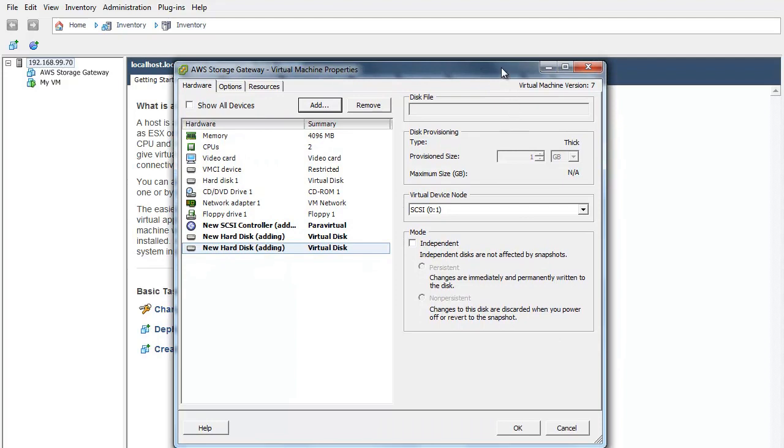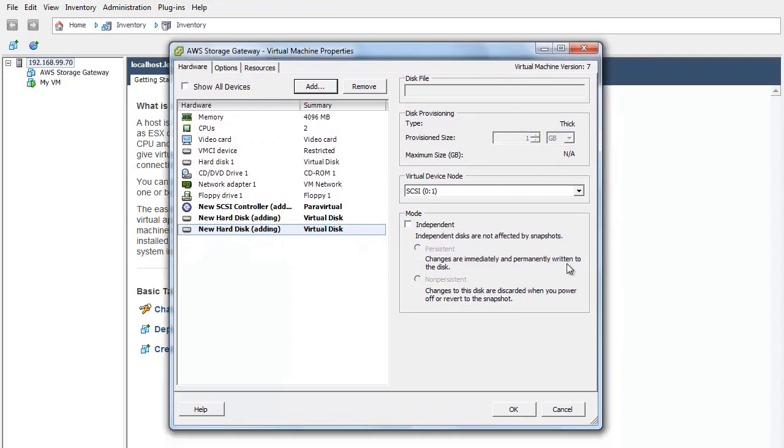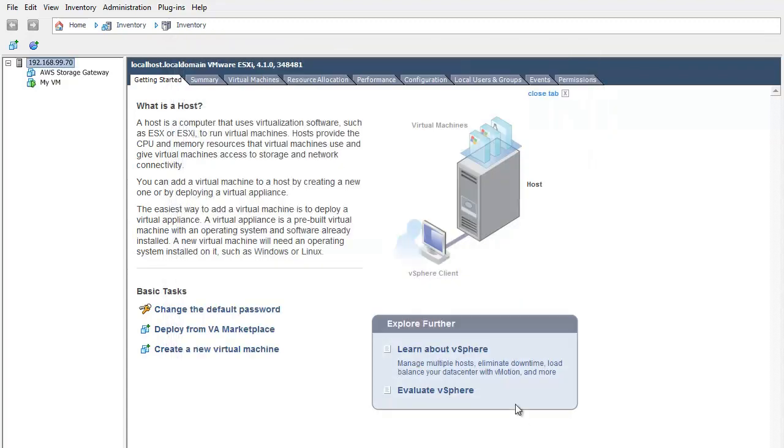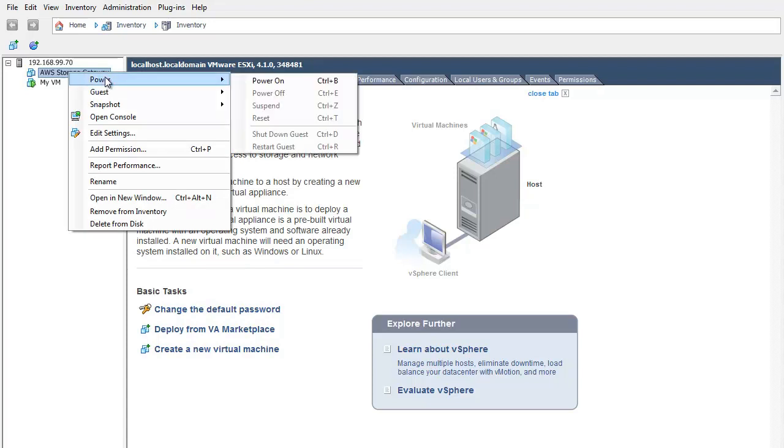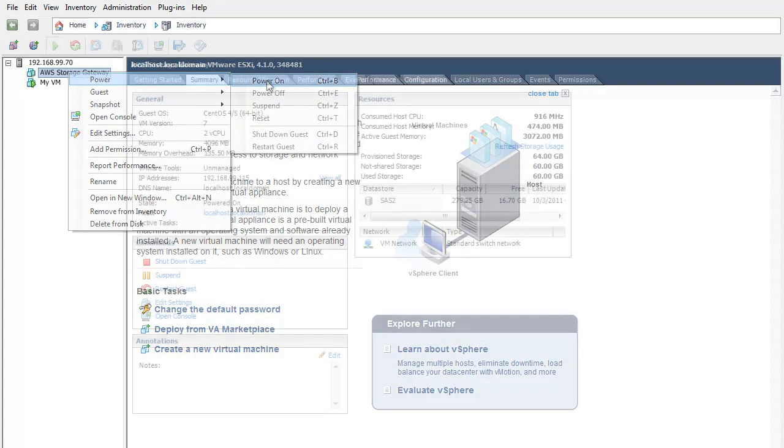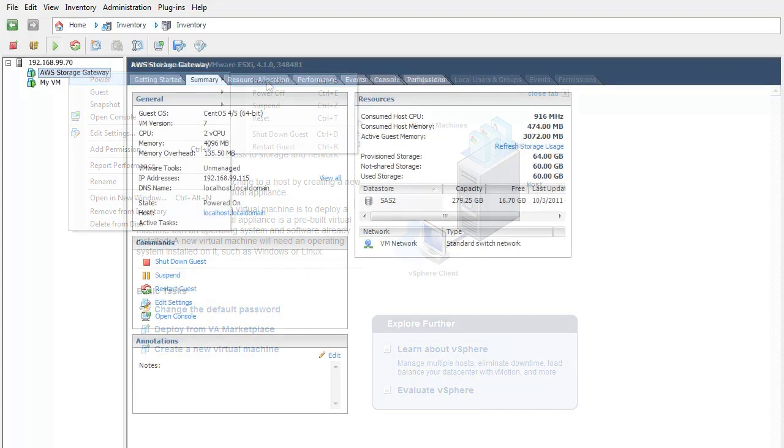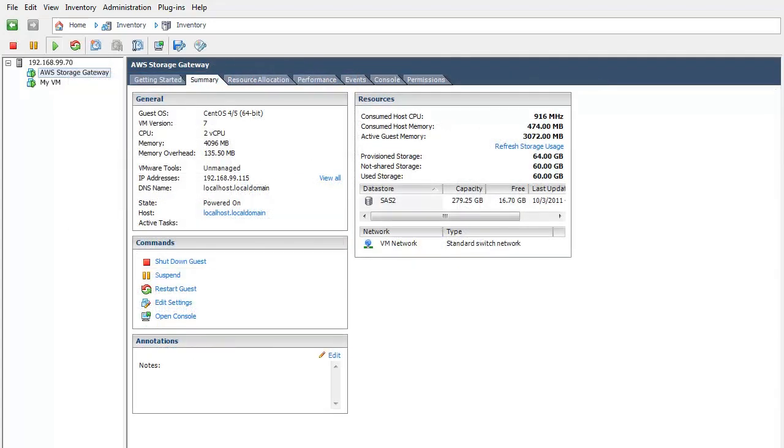You are now ready to activate your gateway. The activation process associates your gateway with your AWS account. First, we will power on the gateway VM using the vSphere console. Within the Summary tab of the VM, we will see the IP address of our VM. Note that after powering on the VM, it might take a few minutes for the IP address to appear.